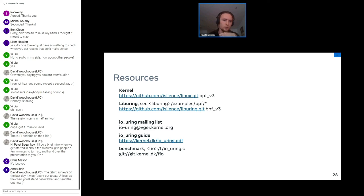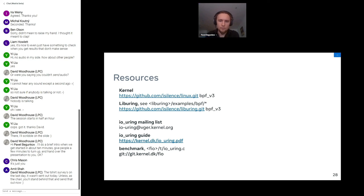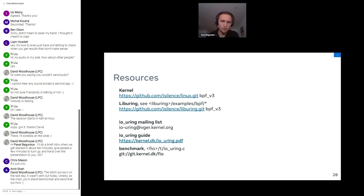There are some resources if you would love to go through. The BPF stuff with liburing examples and our io_uring mailing list and guides. That's great. Thank you, Pavel. So does anybody have questions? Raise your hand or turn your microphone on or just speak up. We're watching the chat and we can relay.